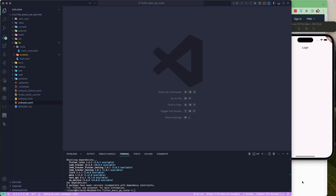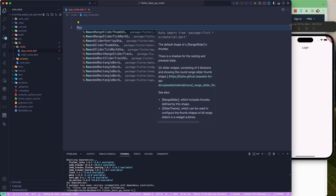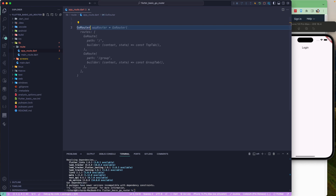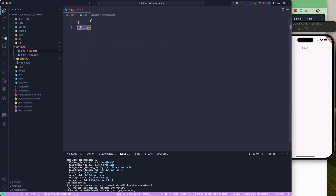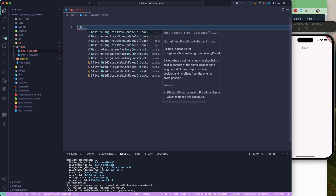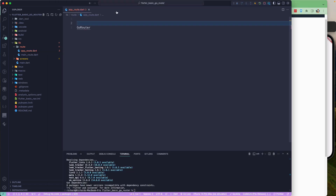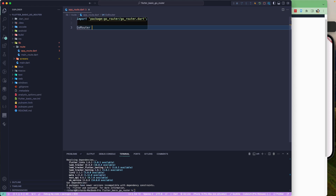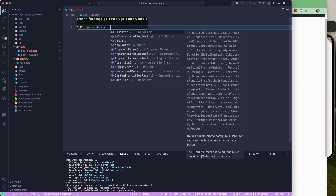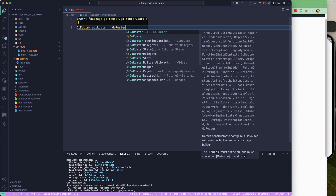Now let's configure our go_router. In the route folder, I'll create a new file called app_route.dart. Here we'll set up a GoRouter instance — let's call it appRouter — and return a GoRouter object. We need to import the go_router package first.